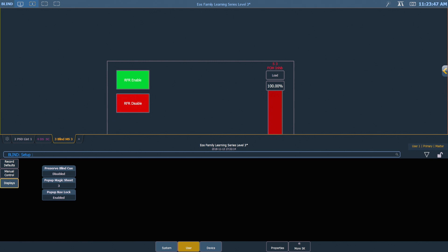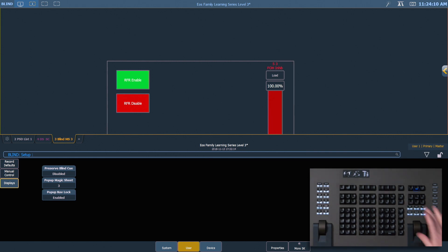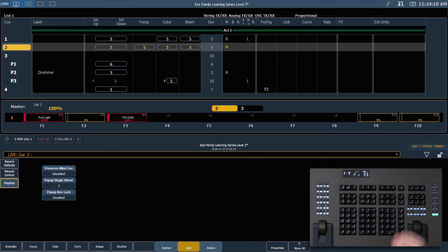You also have a tile in here that's called pop-up nav lock and that's going to lock the navigation of your magic sheet just like if you were to lock a standard tabbed magic sheet. By default this is enabled. Let's go back out into live.